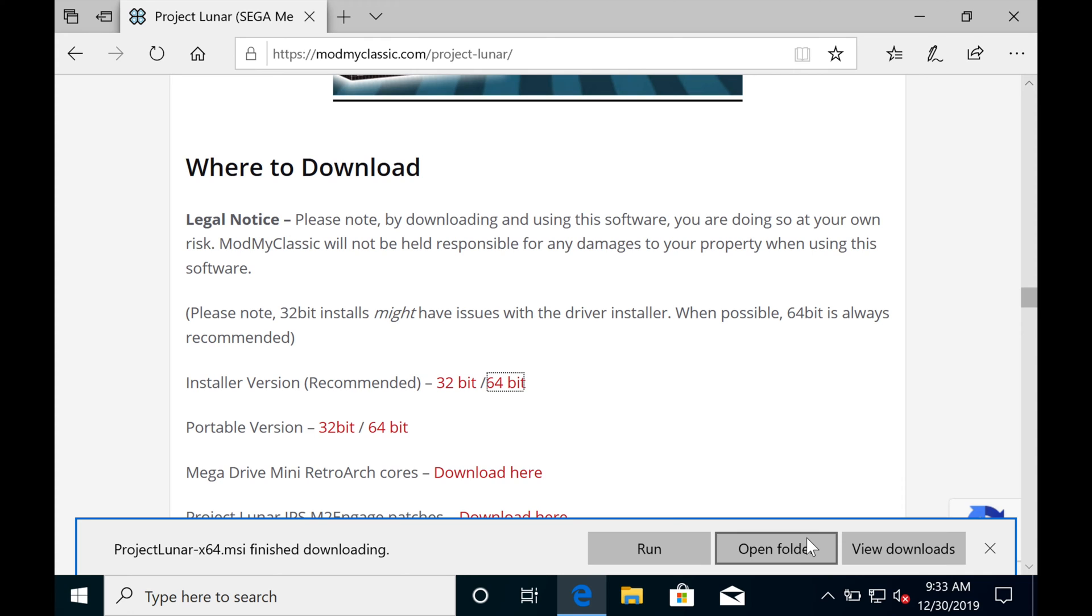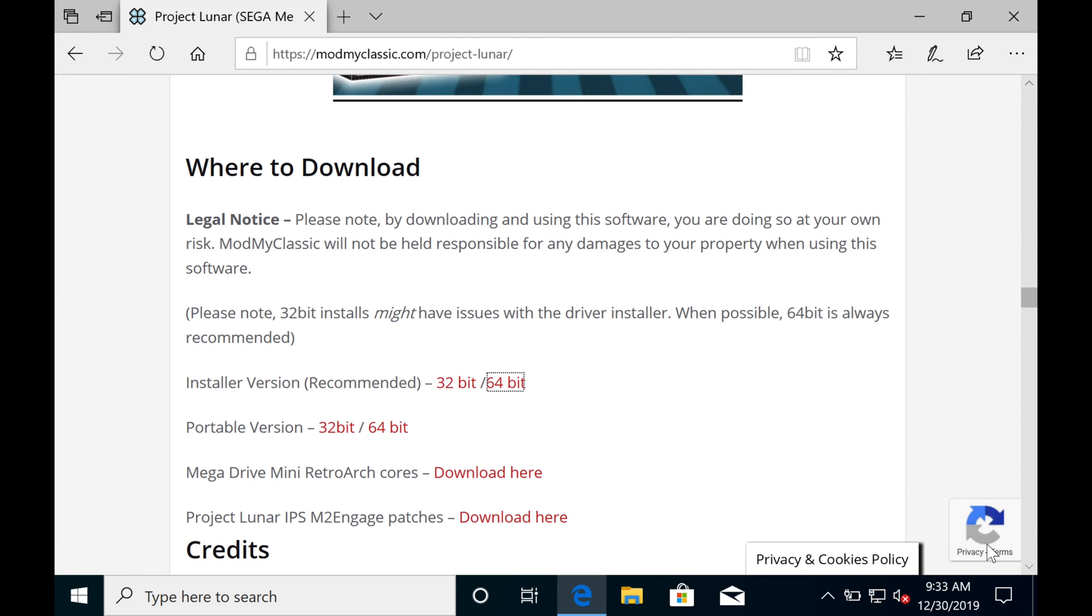Once you've got it downloaded, you'll need some Genesis ROMs, either in .md or .bin format. Google is your friend there.